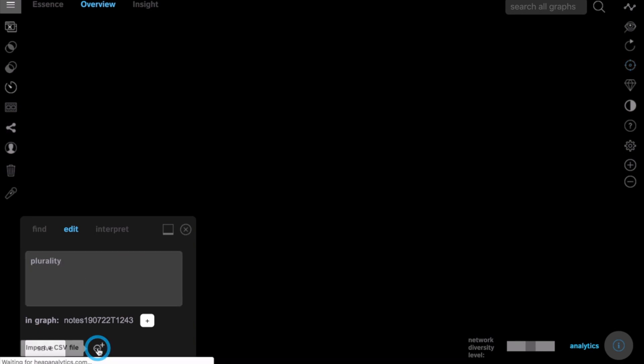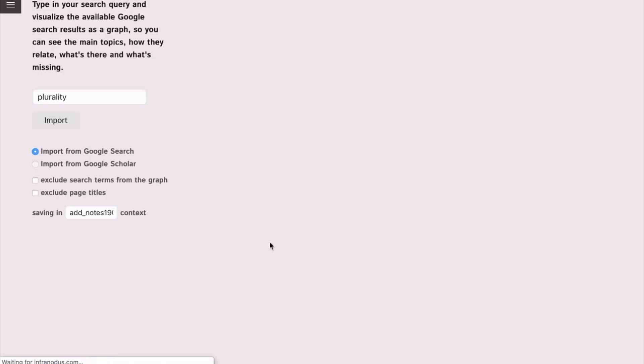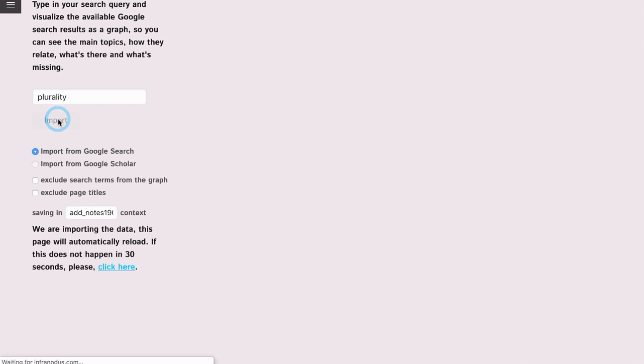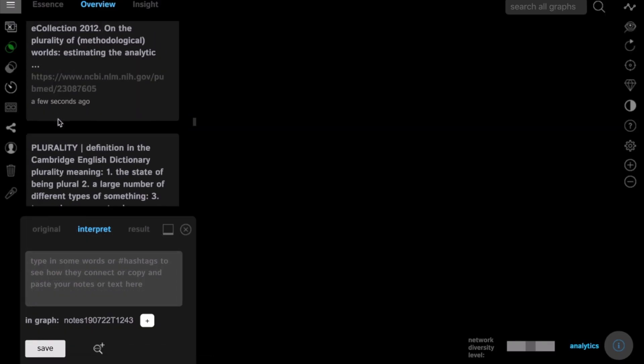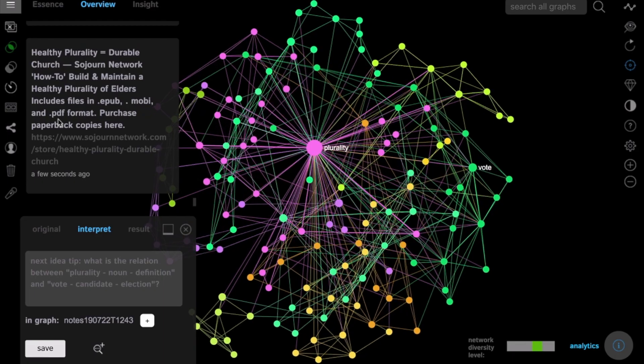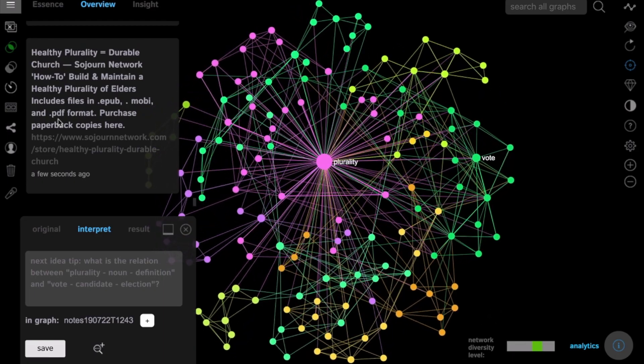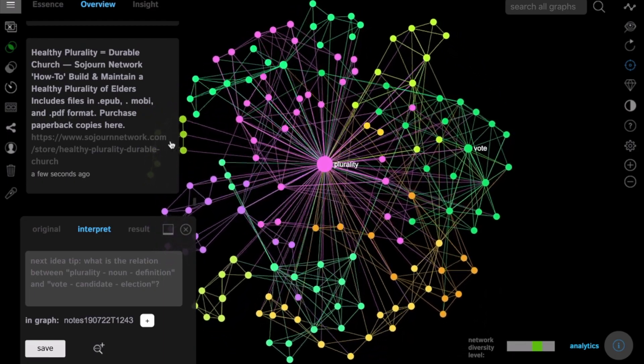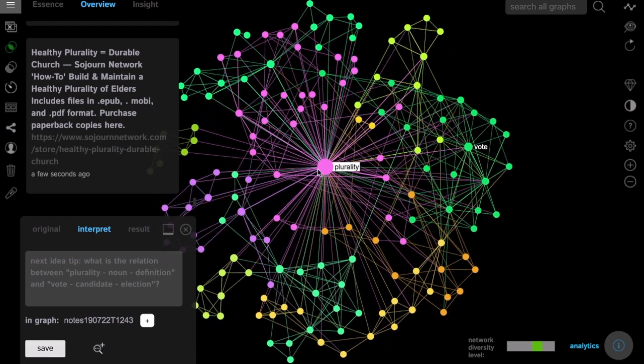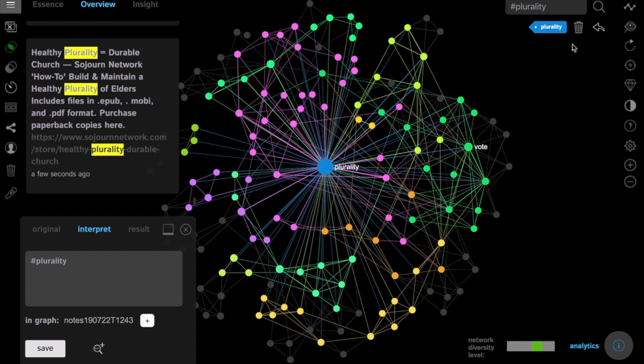You can click on the button here to import Google search results on this term and you will have them visualized as a graph where the words are the nodes in the graph and the co-occurrences of the words are the connections between them.